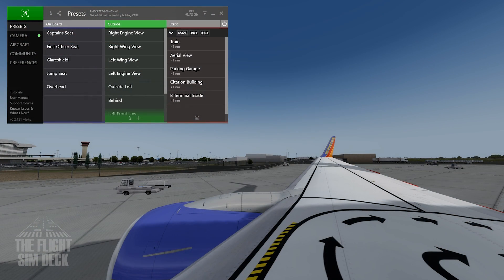Hello everybody, welcome to the Flight Sim Deck. This is the next installment in my Chase Plane tutorials, and this time we're going to be talking about custom static shots around airports.